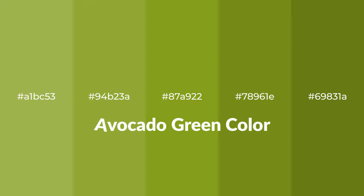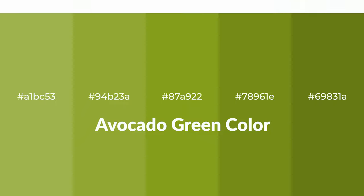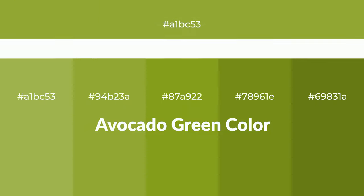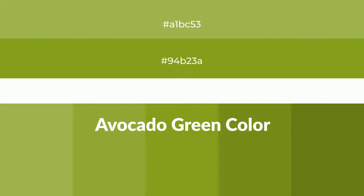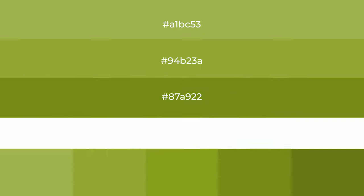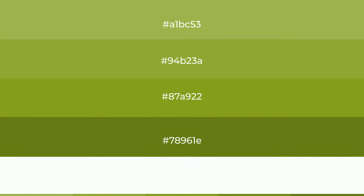Warm shades of avocado green color with green hue for your next project. To generate tints of a color, we add white to the color, and tints create light and exquisite emotions.